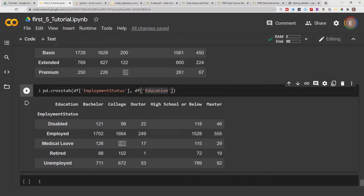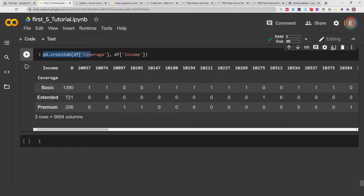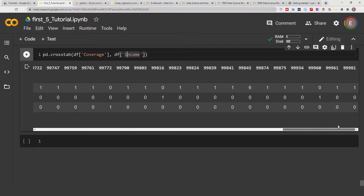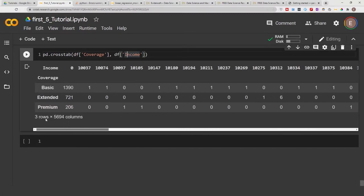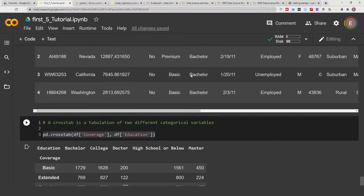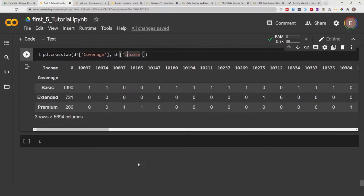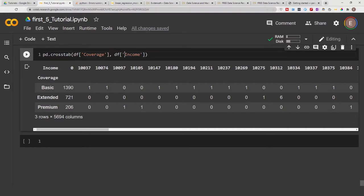Something else you could also do with a crosstab is to plot your crosstab. You could also do a crosstab between a categorical value and an integer, but there's no point in doing that. It doesn't look good, it doesn't really provide you with much data, it doesn't give you any useful information.